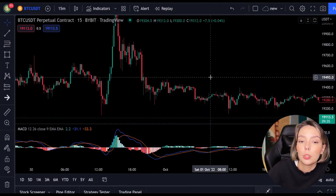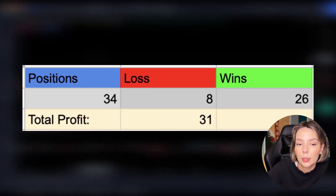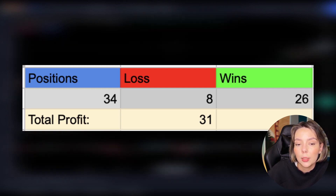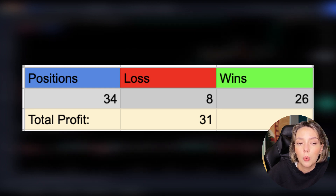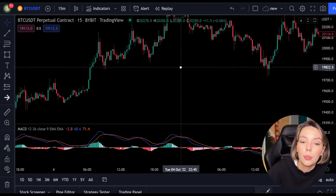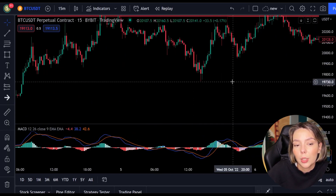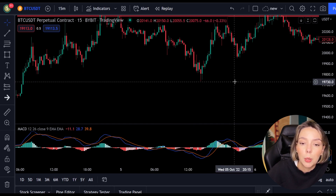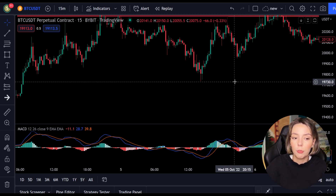In a span of just 2 weeks I opened 34 positions, of which only 8 closed at a loss. This means that 26 positions closed with profits. On these 26 positions I got 1.5 times my profit back, meaning I got 39 times my winnings back. From those 39 times I subtract 8 losses, after which I am left with 31 times my profit. As you can see, this is an excellent day trading strategy where you can open positions every day.